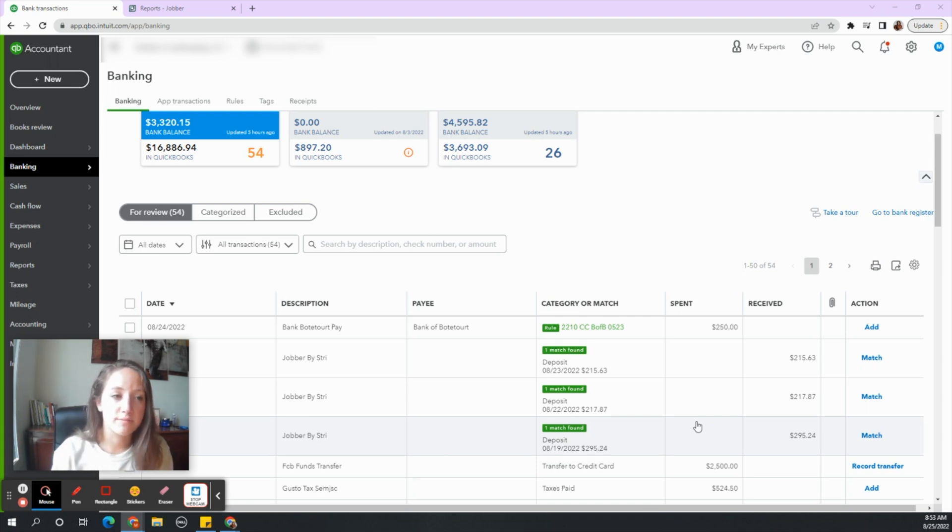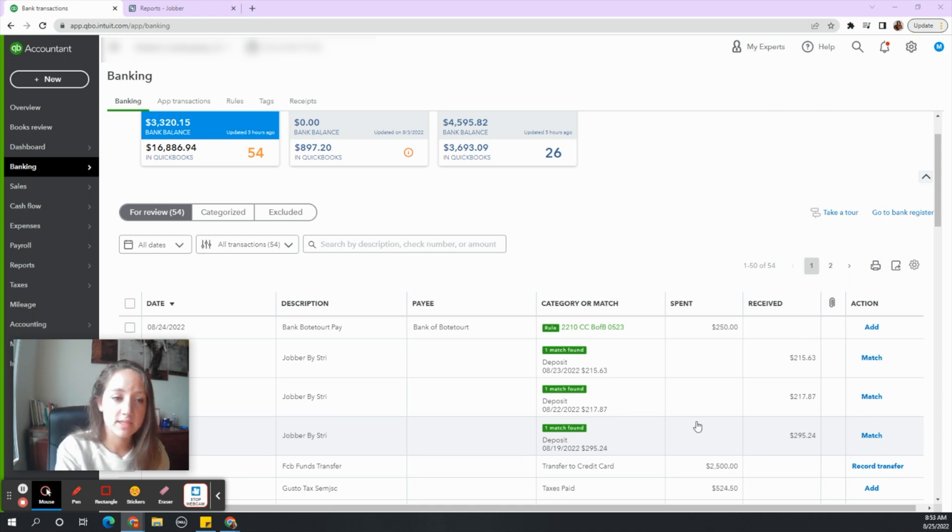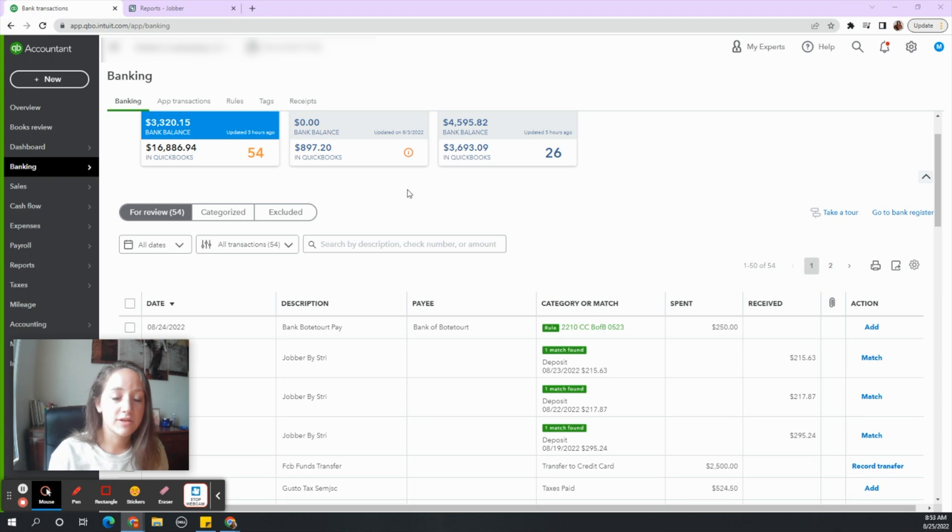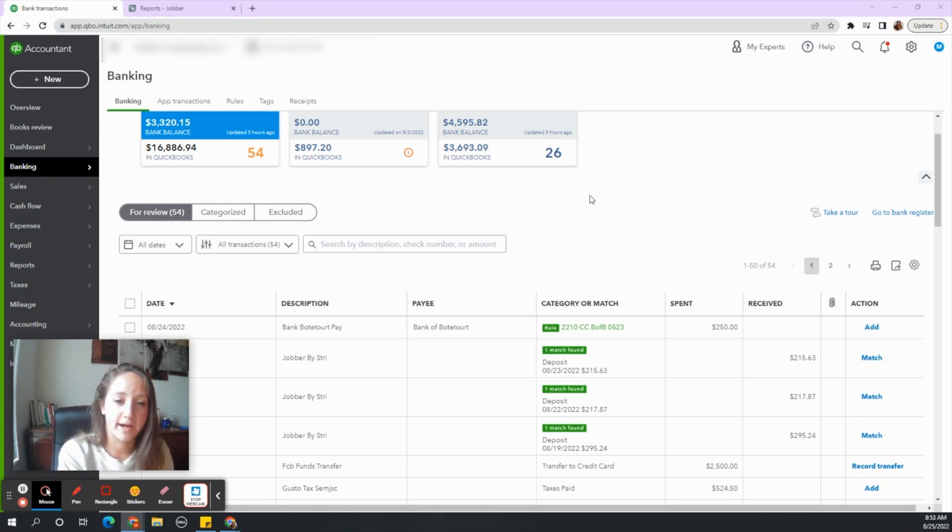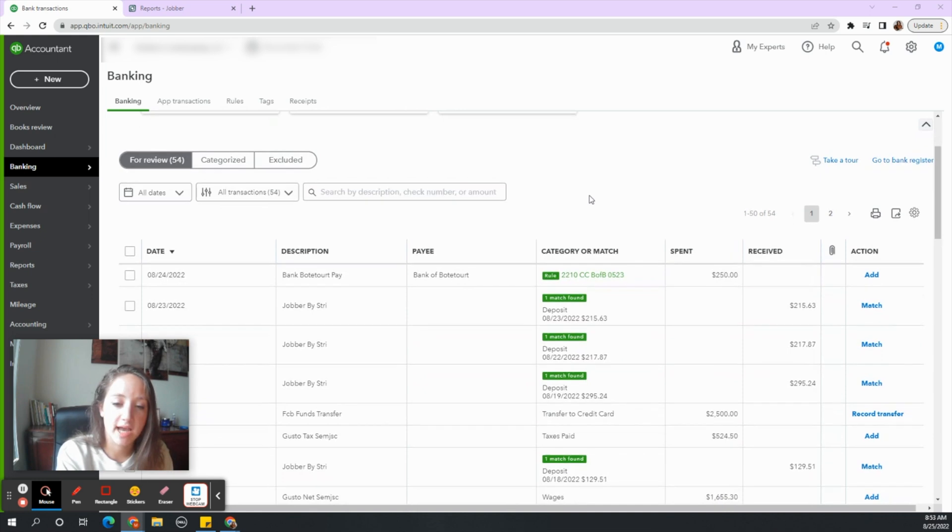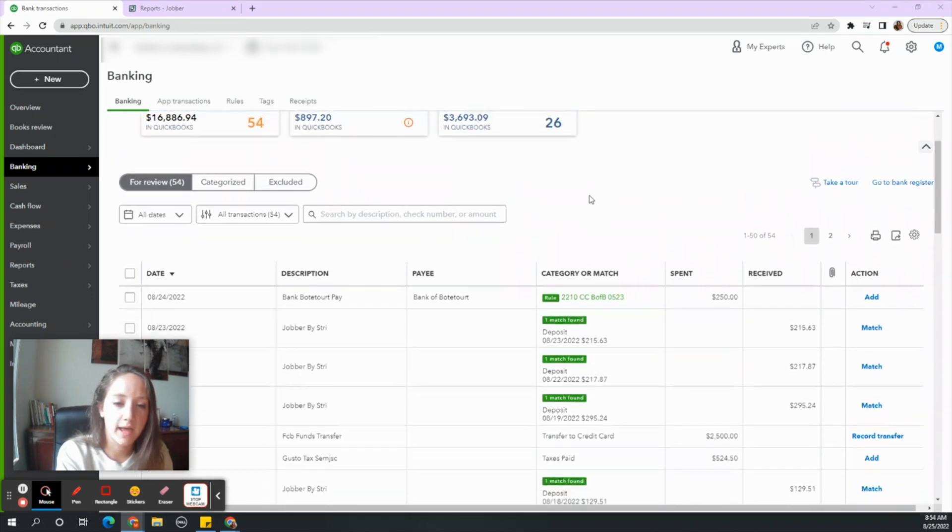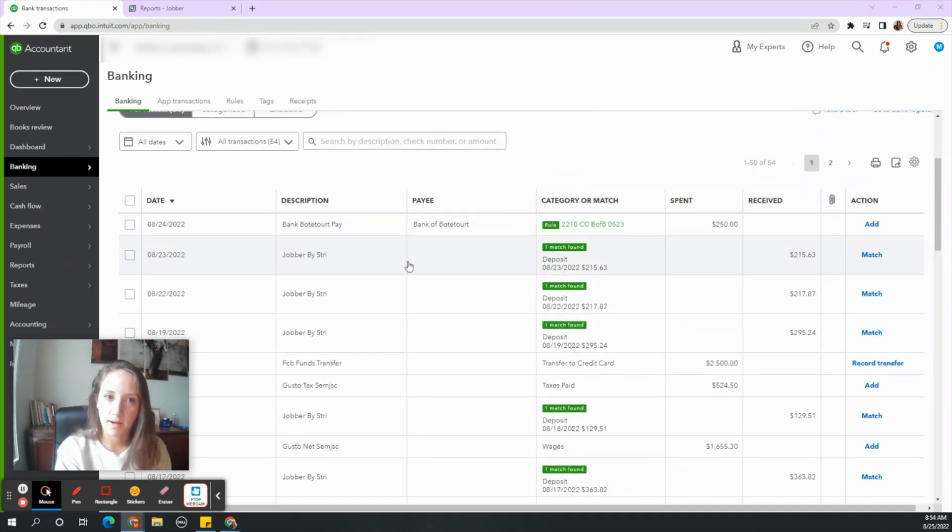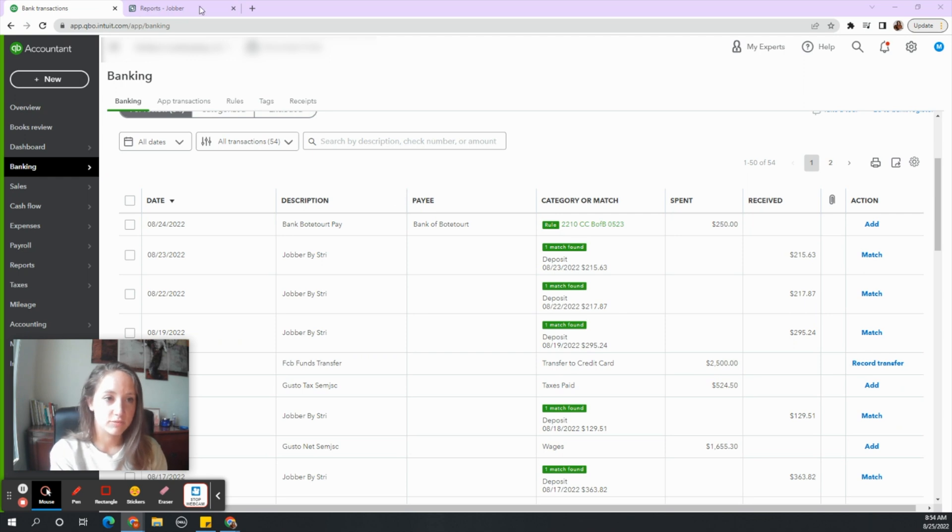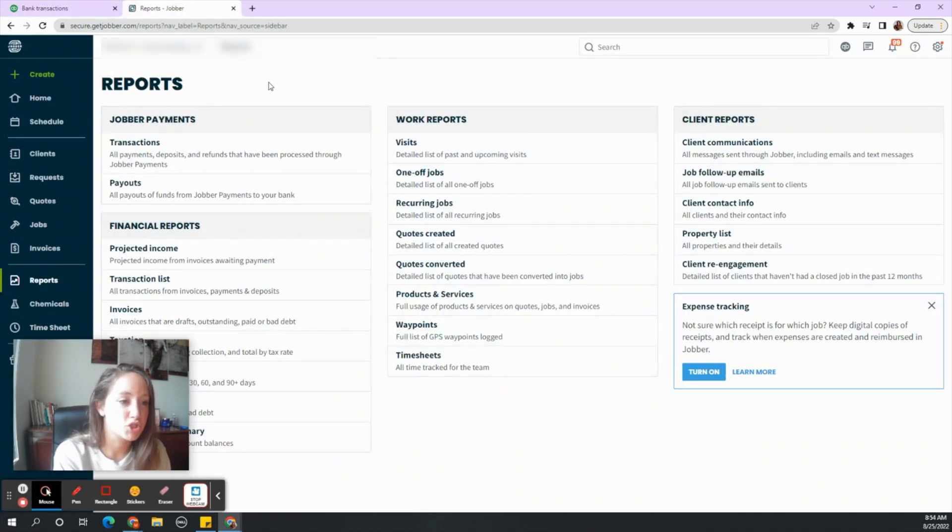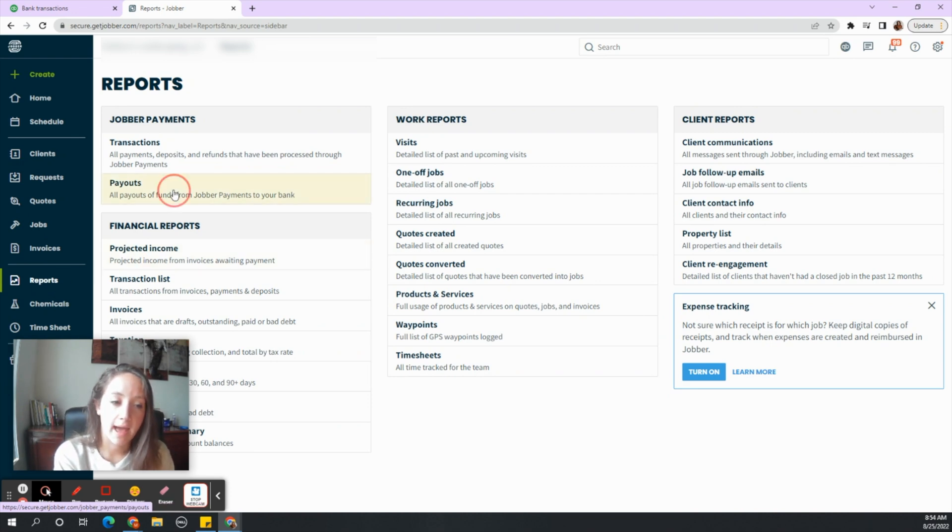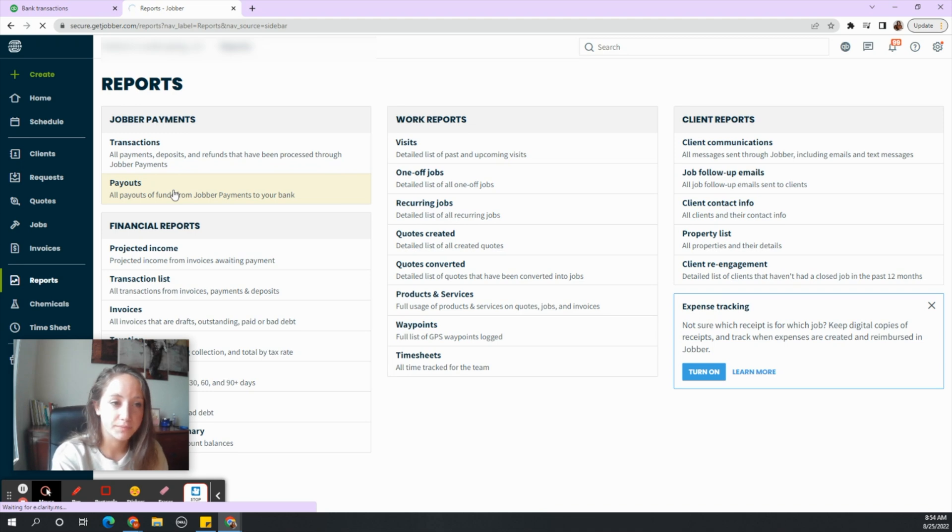So you should have two tabs open. First one is QuickBooks, and you should go ahead to your banking screen. My screen may look a little different than yours, but this is where your bank transactions pull in, and go ahead and select the bank that Jobber sends deposits to. The second tab you should have open is Jobber, and on the left-hand side go ahead and find your reports tab, and within that let's select payouts, and we will have our payouts open.